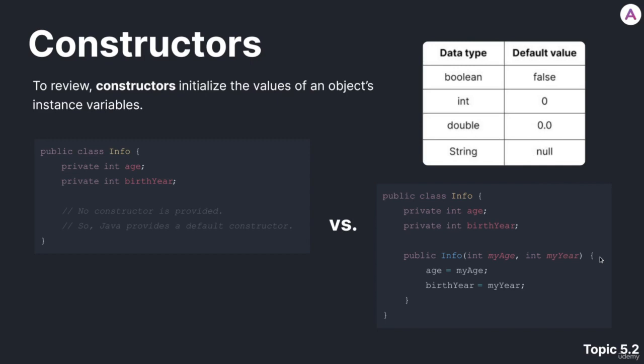Constructors. To review, constructors initialize the value of an object's instance variables.